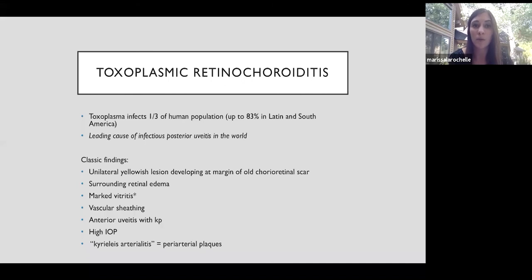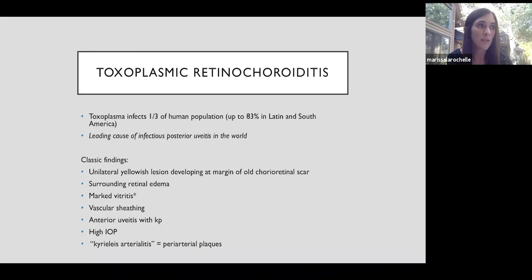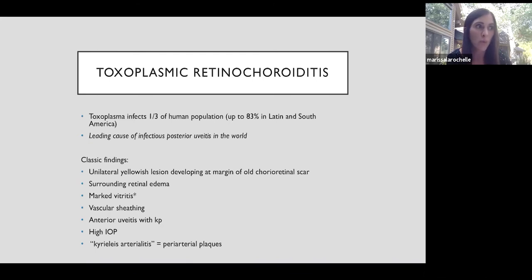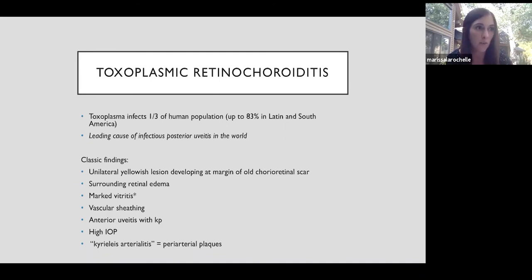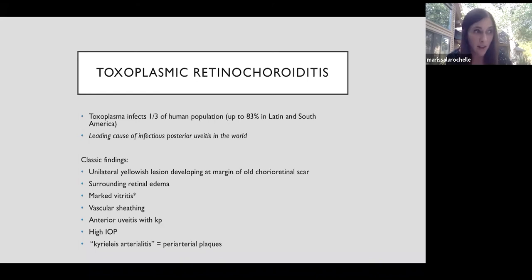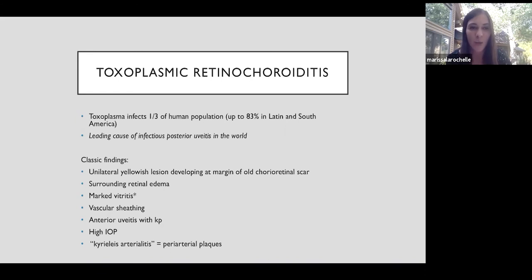The classic findings, this yellowish-white lesion at the adjacent margin of an old chorioretinal scar is the typical scenario. They can have retinal edema. And then I put an asterisk near vitritis because sometimes it's not a diffuse vitritis causing haziness, as you can see in the patient that I presented because of the clarity of the fundus photo. At times, it's just a focal clump of vitritis overlying the area of the active retinitis. You can have vascular sheathing, both near the active lesion and in the distant unaffected retina. The anterior uveitis can have mutton fat KP. And then toxoplasmosis is on the list of causes of uveitis associated with high rather than low intraocular pressure. And then lastly, I don't know how to pronounce that, but it refers to the accumulation of whitish exudates within the arteries.